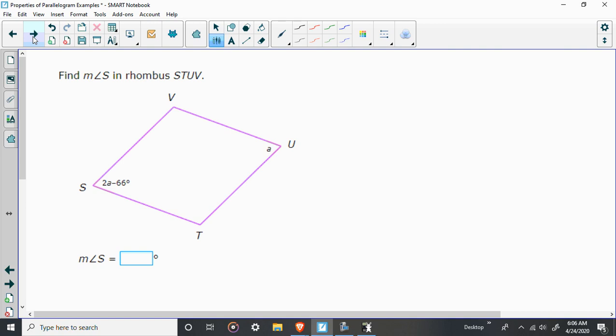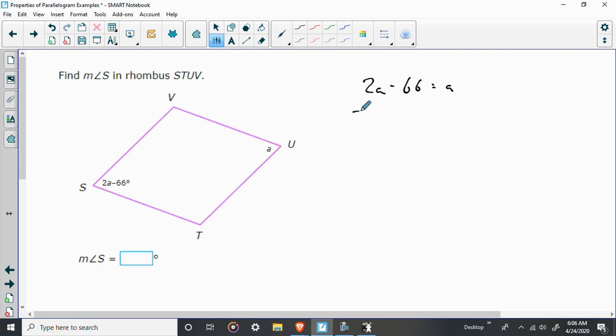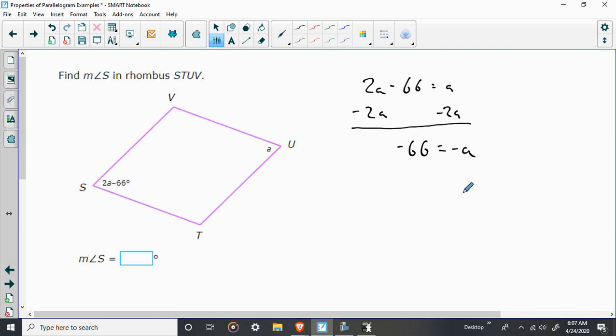Right here, again, they want to know angle S. So, again, important things to know is that these two are across from each other. Opposite angles in a parallelogram are congruent. So, yes, we will be setting them equal to each other. 2A minus 66 is equal to A. Let's subtract 2A from both sides. Don't freak out because you get negative numbers here. This is fine. So it's negative 66. A minus 2A is going to be negative A, which means that A is equal to 66.